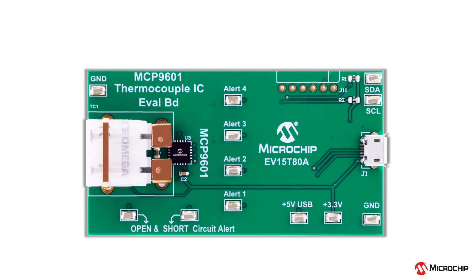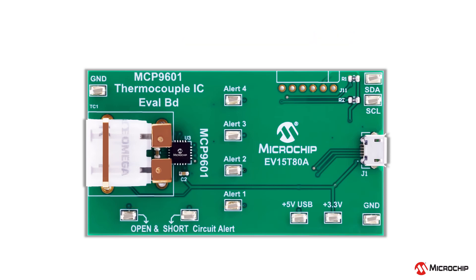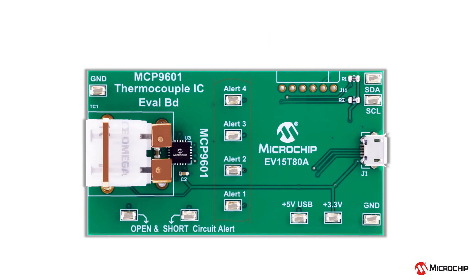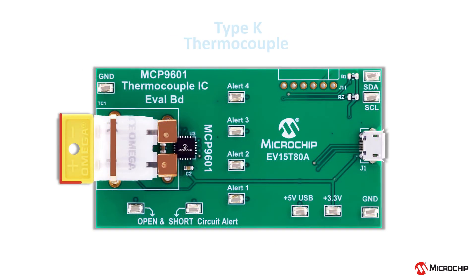The SDA-SCL pins for I2C, the open and short circuit detection pins for our outputs that are connected to the test points for external connections. Here you have a connector for the thermocouple and the board comes with a K-type thermocouple.